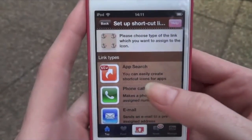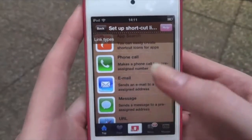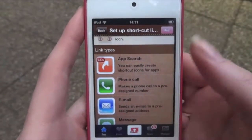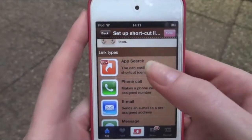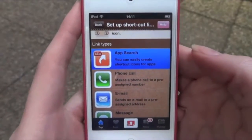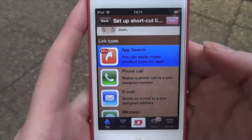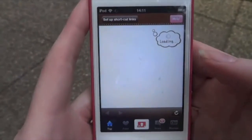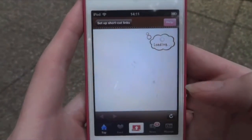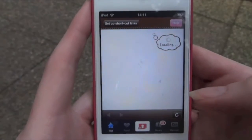We want to hit the 'Setup Link' button. Here you have the choices: app search, phone call, email, message, URL — these are all covered in my blog post so you can go there to read it. I'll quickly show you the app search one, as this is the easiest one to use for Facebook, YouTube, Pinterest, and all those popular applications. Basically the URLs are already set into the program.